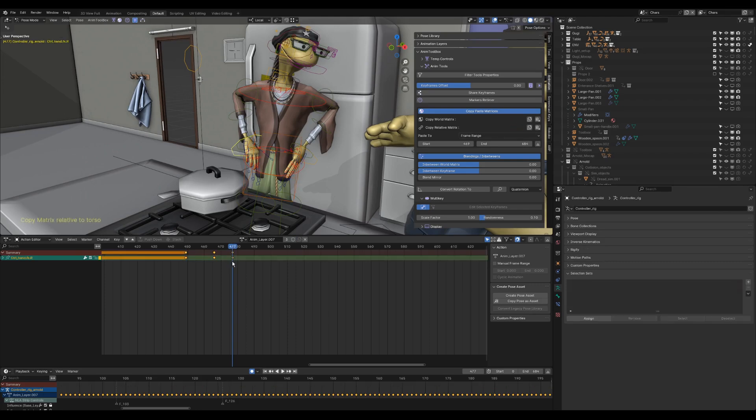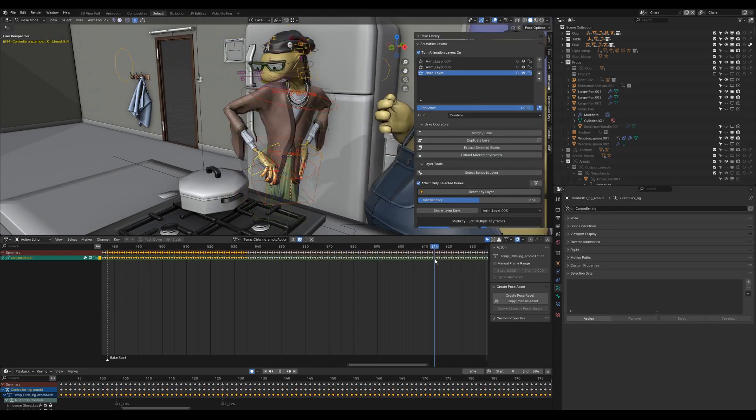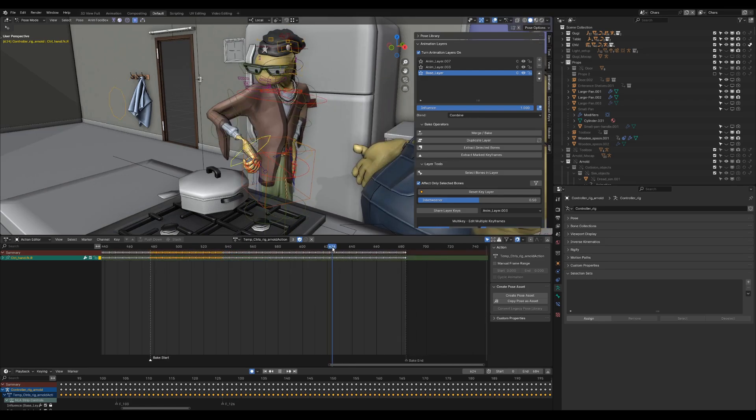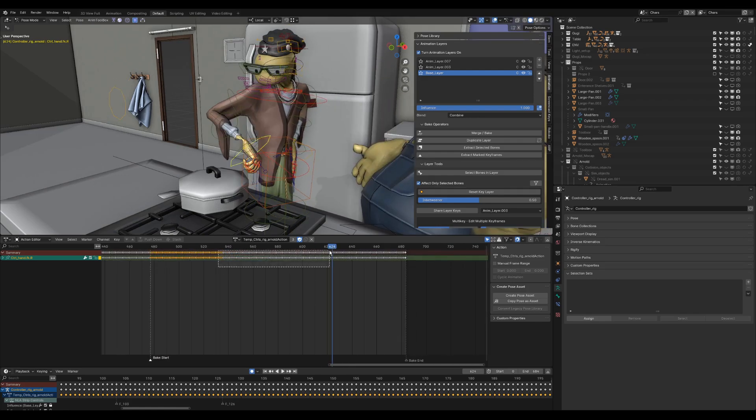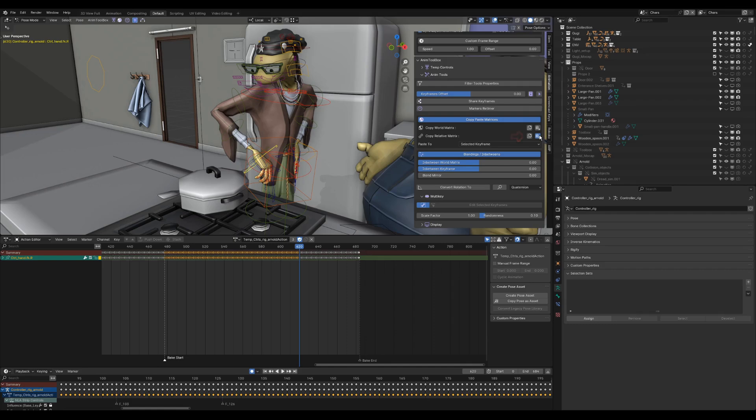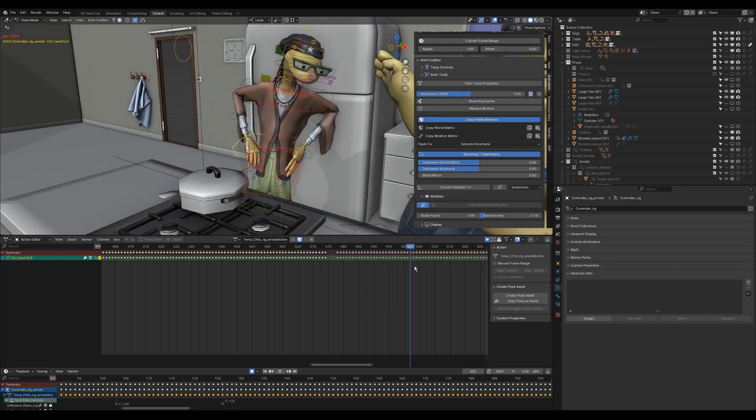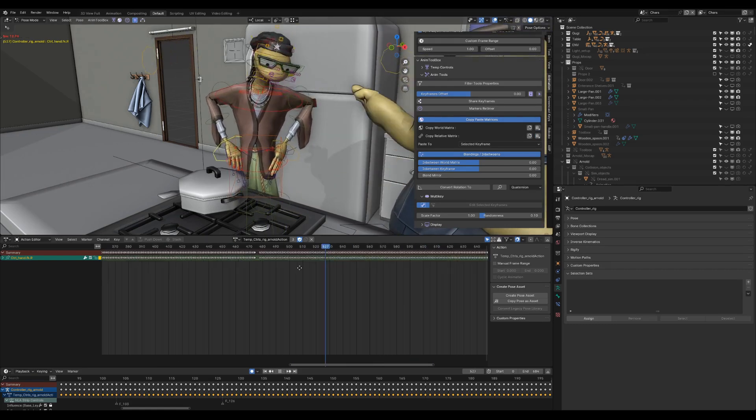Selecting the keyframes where the hand should be fixed. Changing the frame range type to selected keyframes. And pasting the relative matrix to all selected keyframes. The hand is now fixed to the center of gravity control.